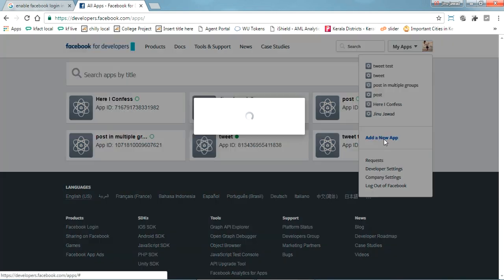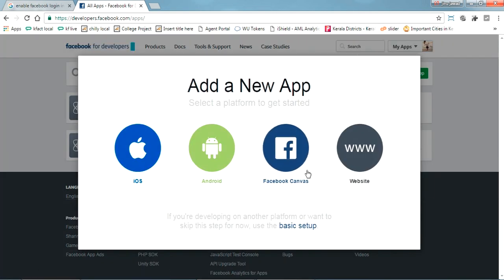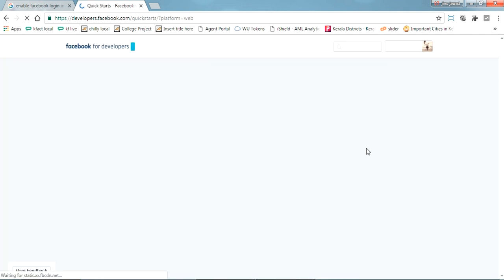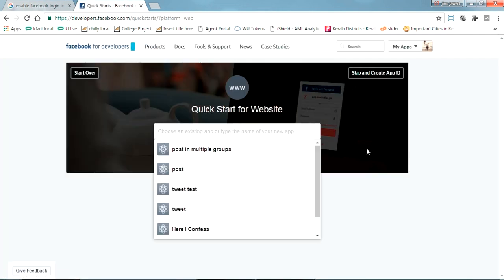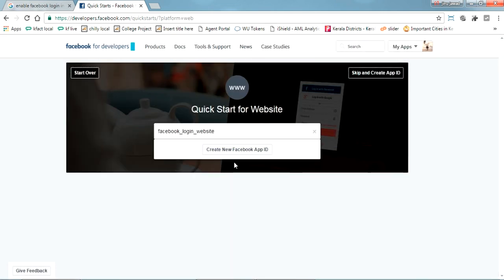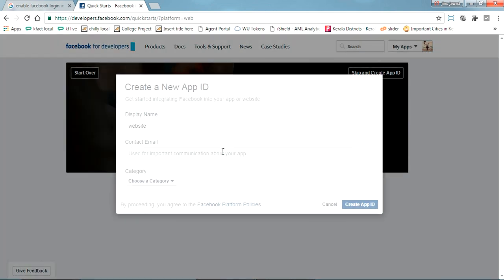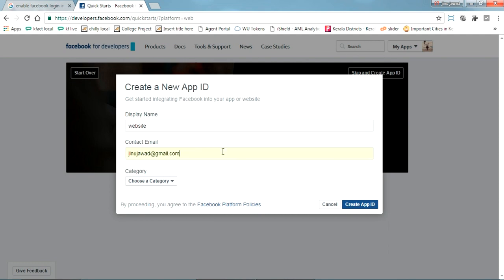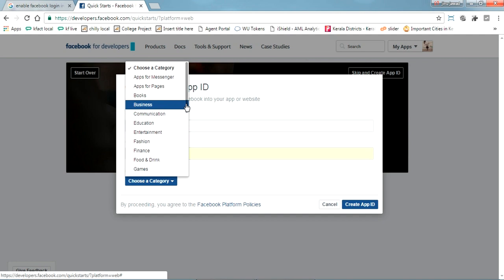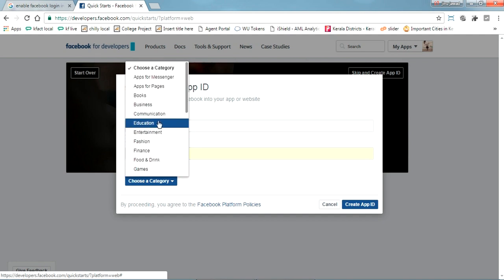It's basically a website I'm showing, click on website. It's asking for a name for your website. Create new Facebook app ID, give your email ID, just select your type.